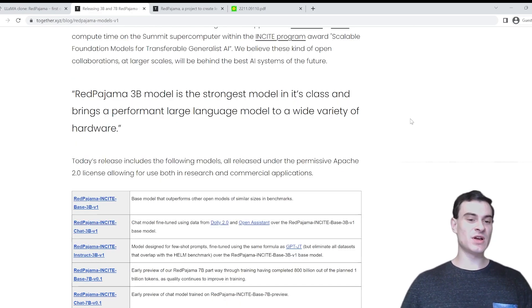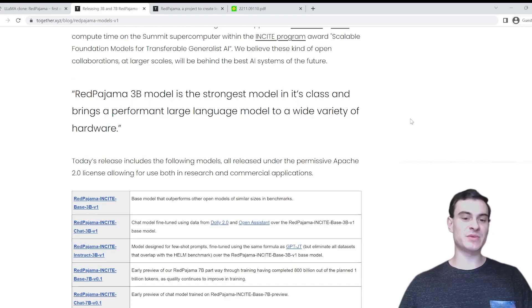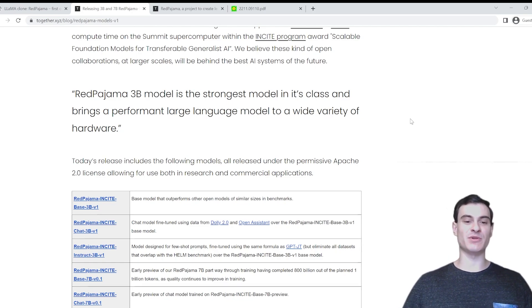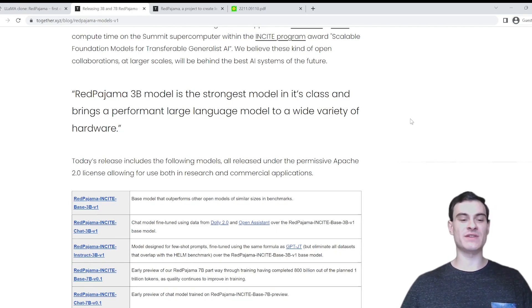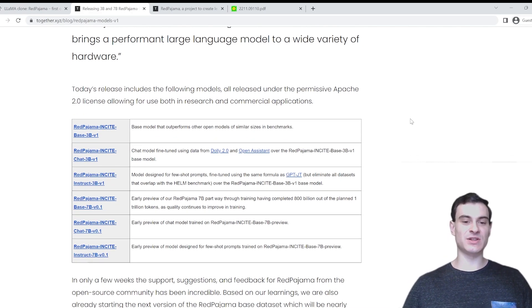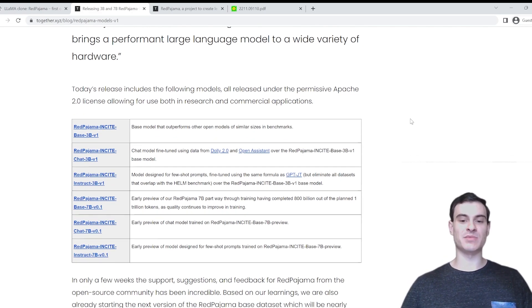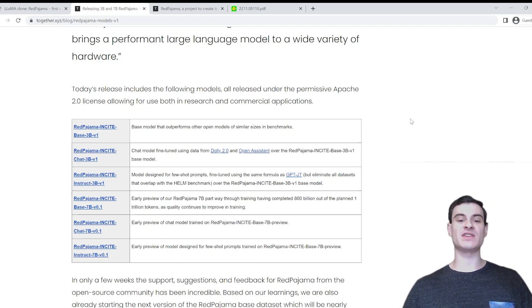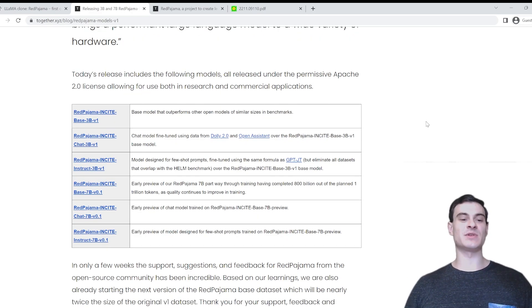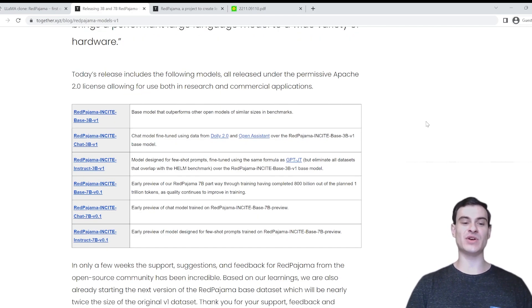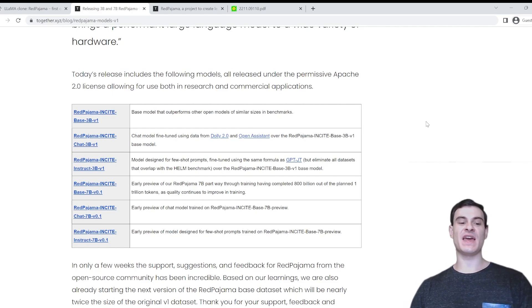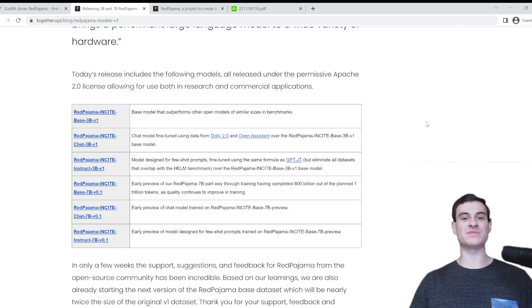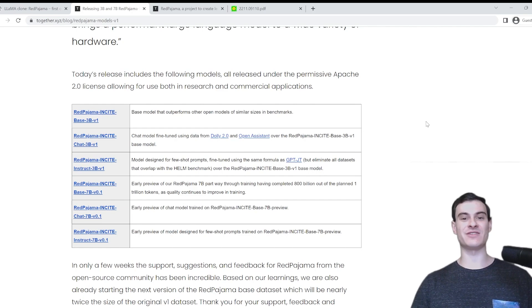To go on with the article, the Red Pajama 3 Billion model is the strongest model in its class and brings a performant large language model to a wide variety of hardware. Today's release includes the following models, all released under the permissive Apache 2.0 license, allowing for both research and commercial applications. So they released the base model, chat, and instruct for both the 3 billion parameter sizes and the 7 billion parameter sizes.